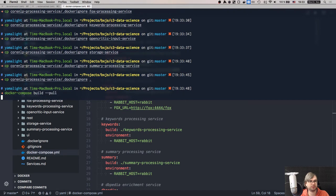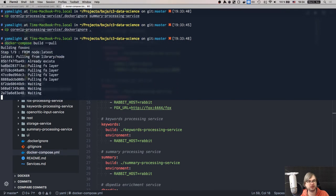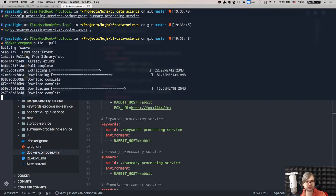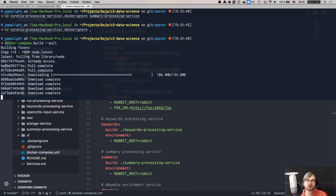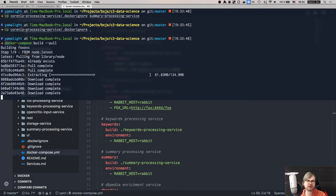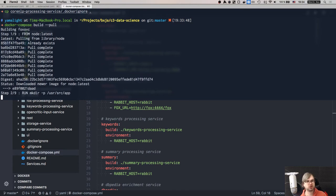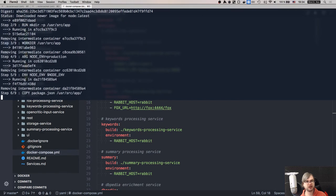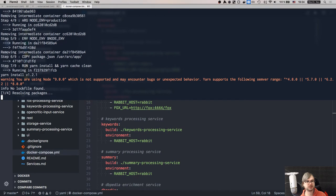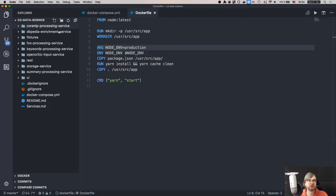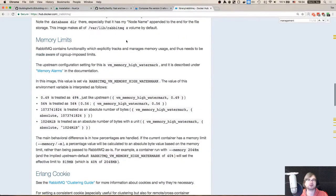Running 'docker-compose build --pull' now - it should be significantly faster without the node_modules folder being sent to the daemon. It's pulling the latest image. I have a severely outdated node image - 8.1 or 8.2 maybe - so it's good it's pulling 9.1. This will take some time to build.